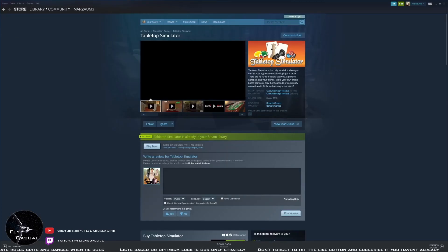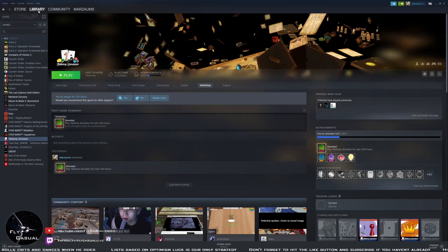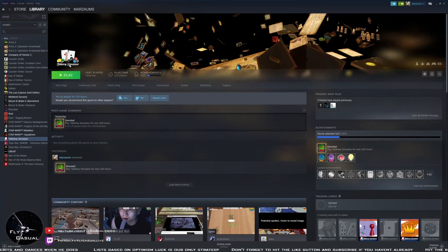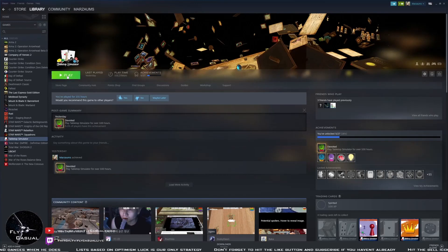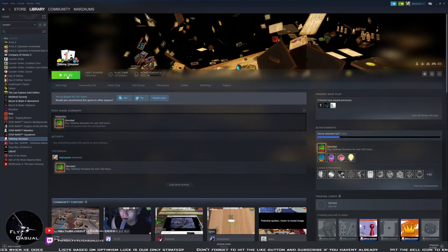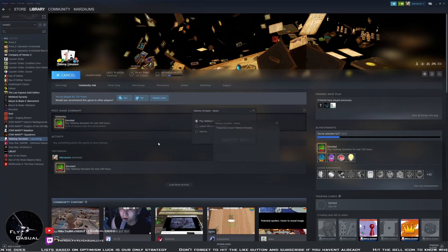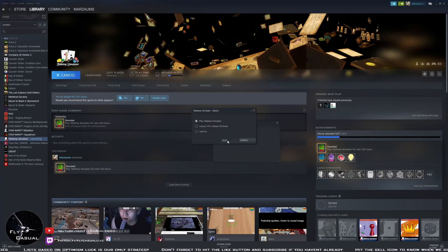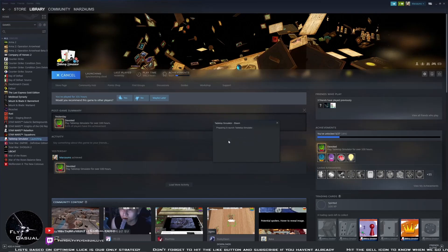Once you've got that installed, all you need to do is head back to the library and click on play. Of course, you can always go to your desktop as well. So let's start Tabletop Simulator.